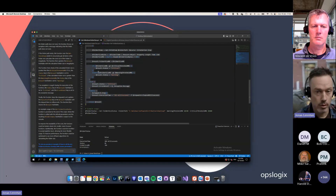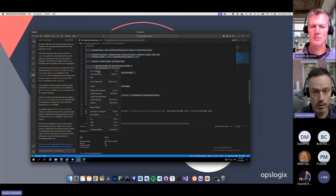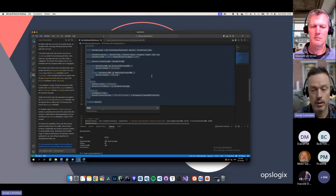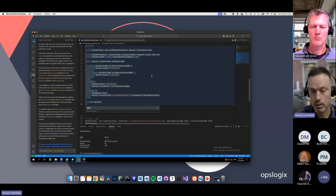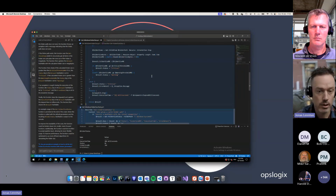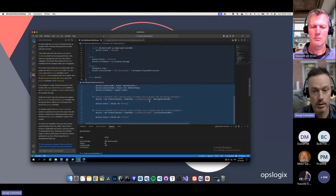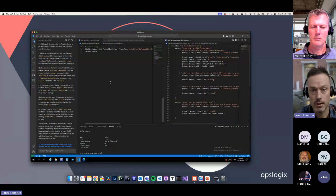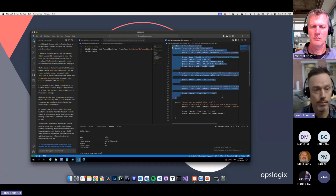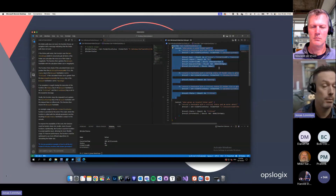We can also generate tests for Pester, for example if this is a PowerShell test — it will take the function and generate a new file for Pester so you can run them in pipelines. You can actually see that you're expecting the functions to return correct values. Just hit Accept and you will get a new file with the related Pester structure.